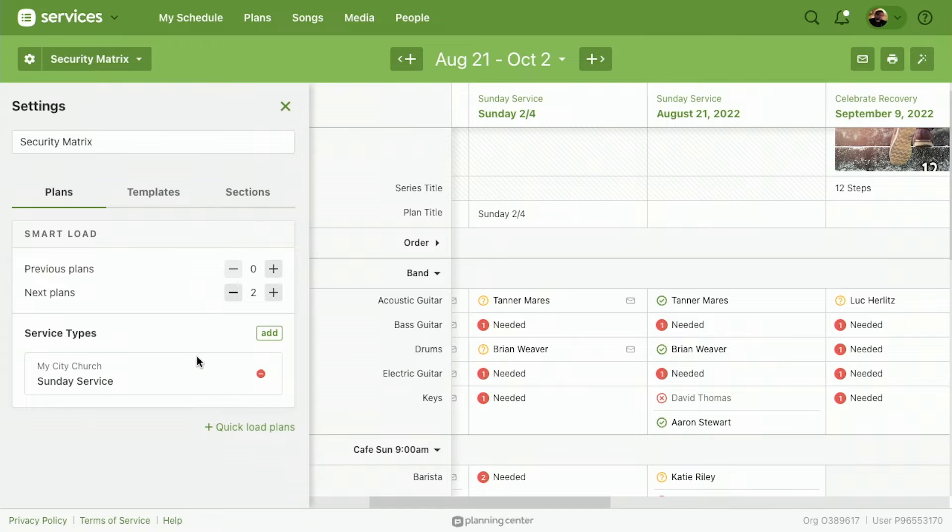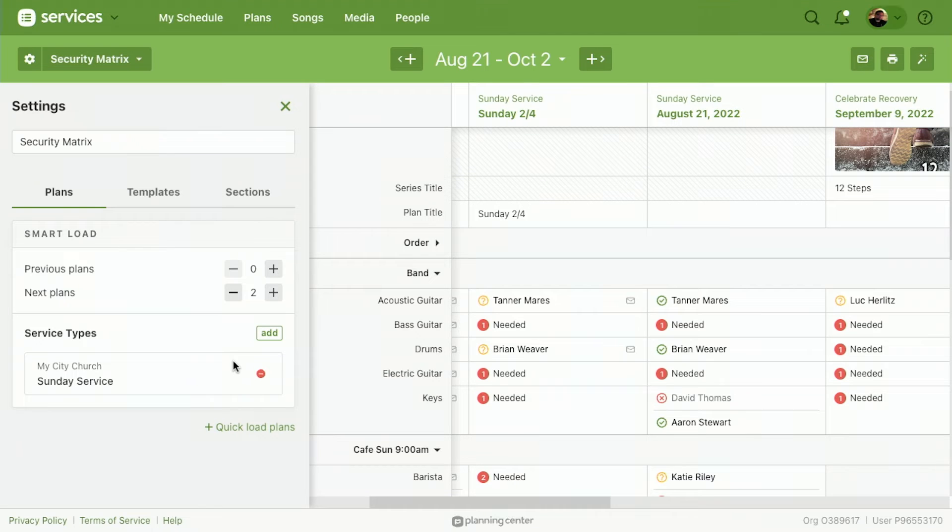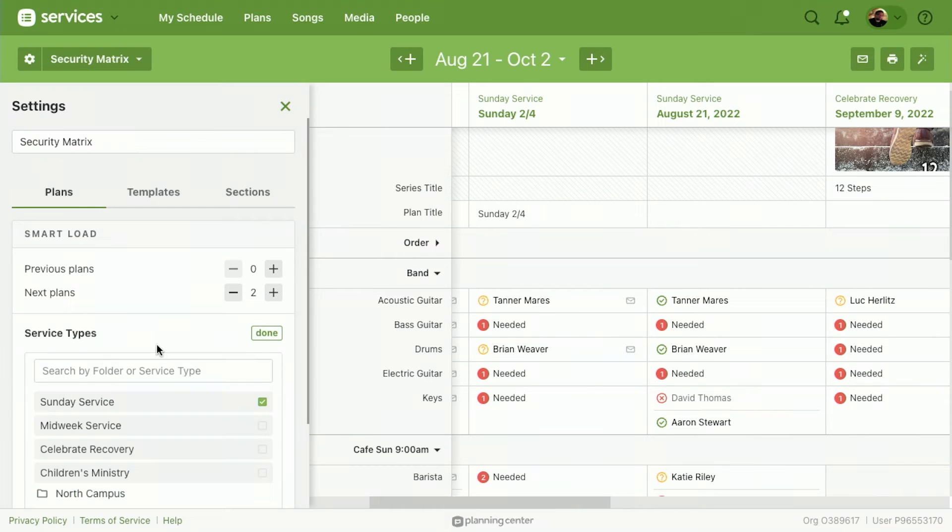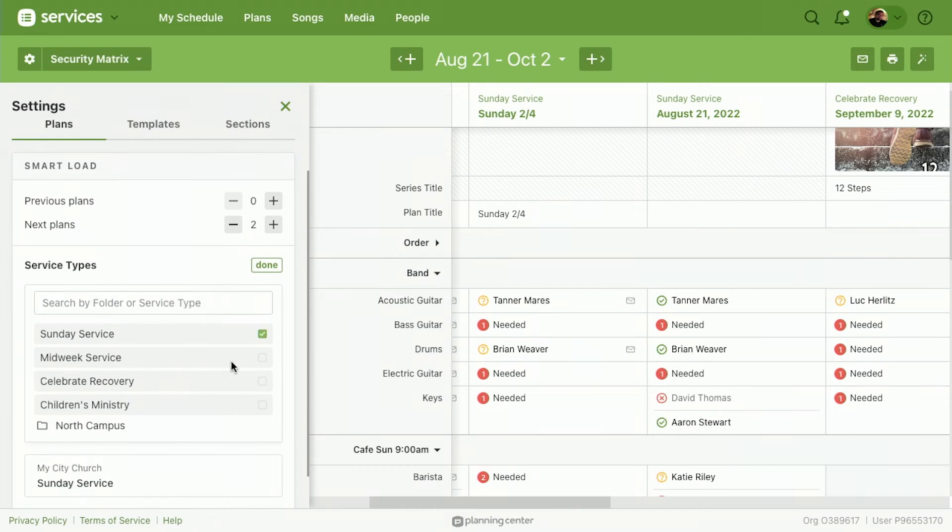And I want to look across multiple service types because I'm the head of security over multiple services or multiple campuses. I can hit Add and choose what I want there.